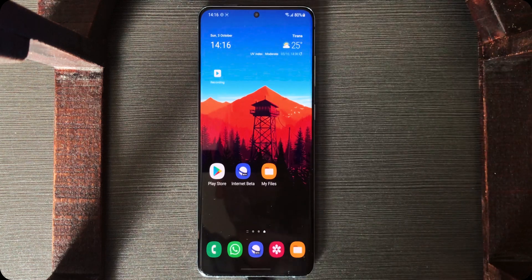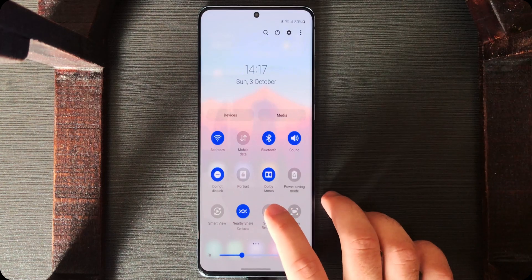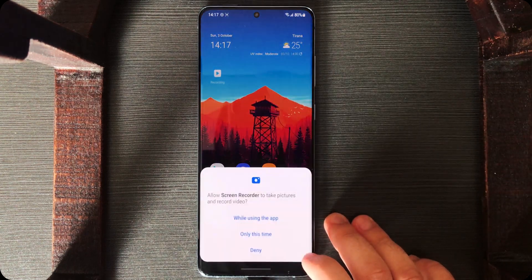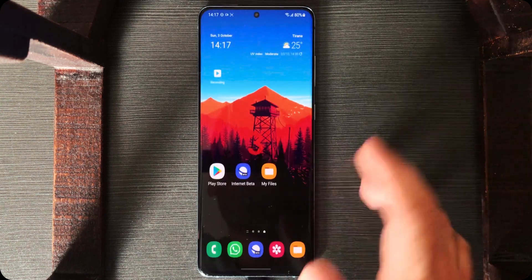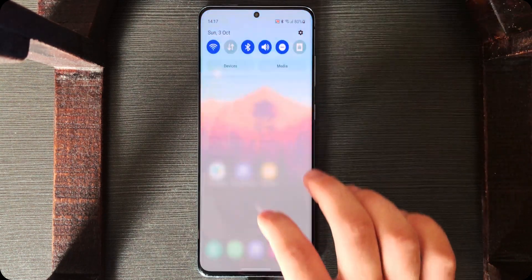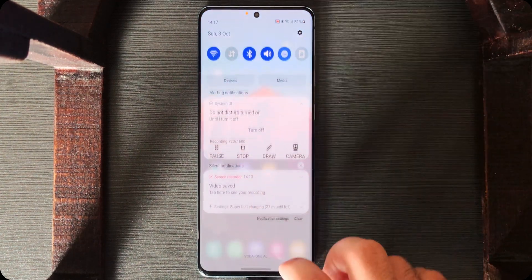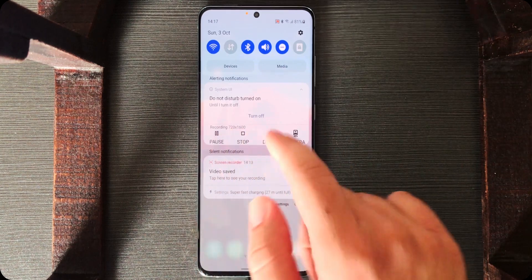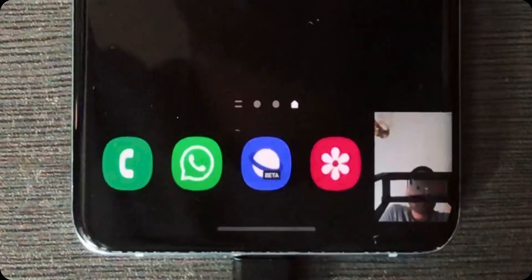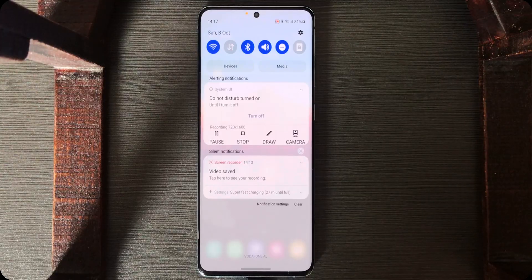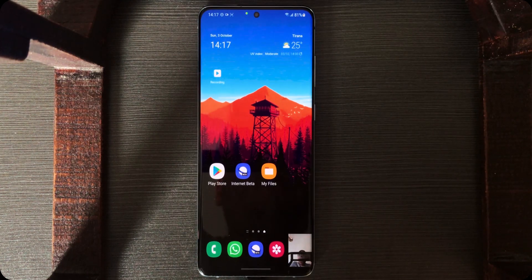Tap on Screen Recorder — it will ask for permissions, so enable it. Tap on it again, grant the last permissions, tap 'Start Now,' and after the countdown, we are recording the screen. From the notifications, you can stop, pause, draw, or show your own camera overlay, as you can see.